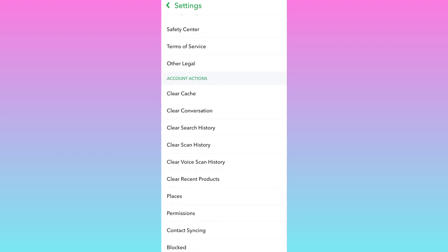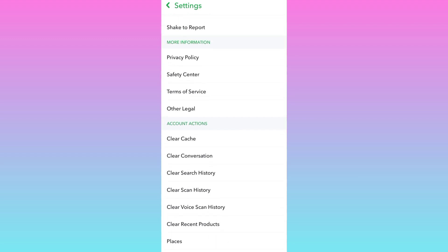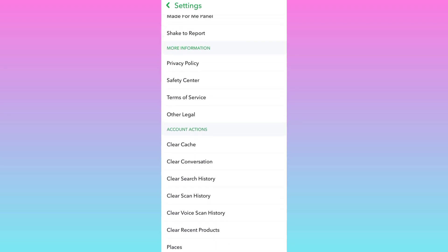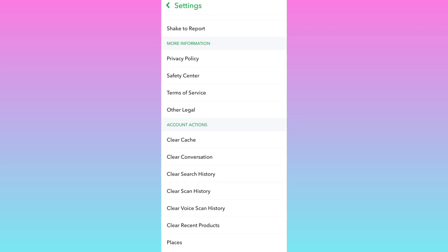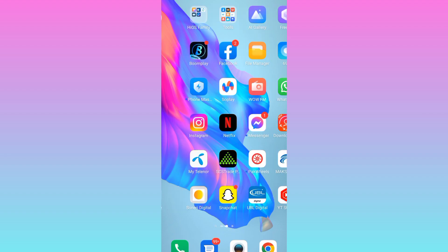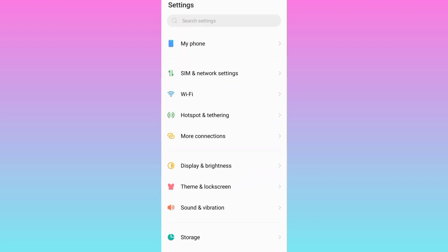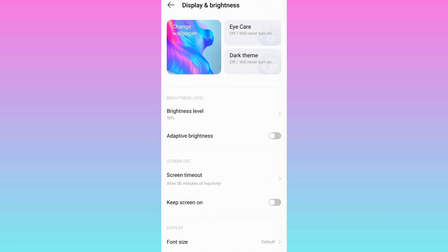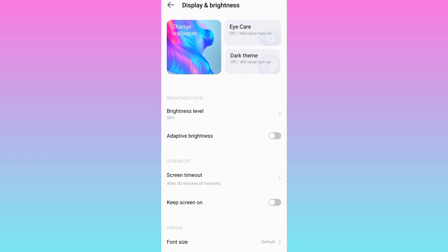So in order to enable dark mode, what you need to do is to open your phone settings, go to display and brightness, and here you will see this option dark theme, so enable it.